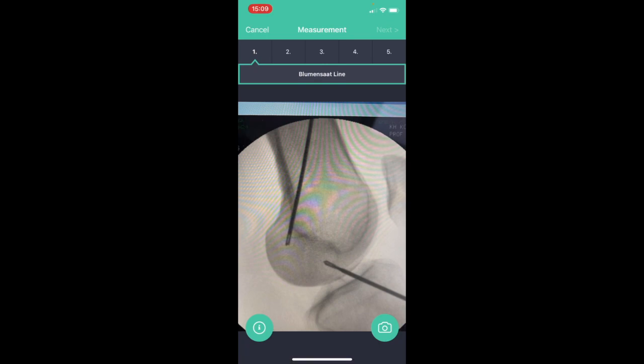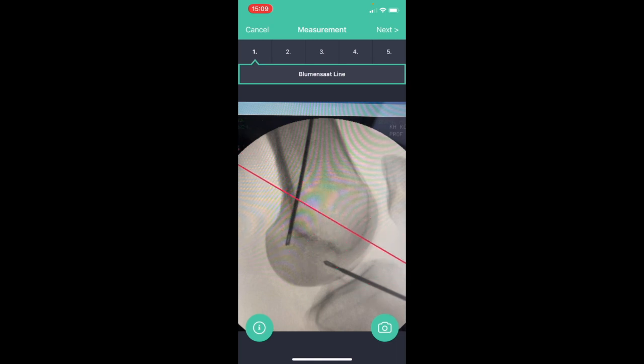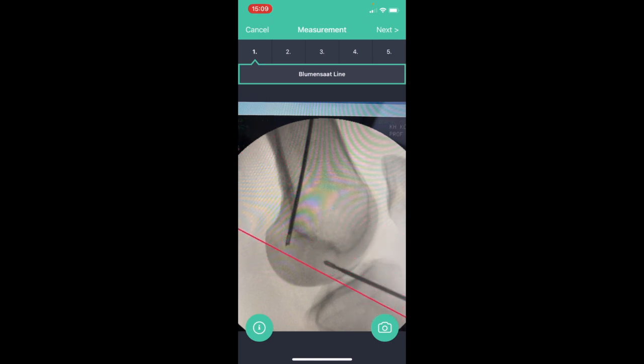Now I can touch the screen with my index and middle finger and I can establish a red line which I can move anywhere and turn it in any direction. Now I make sure that the red line perfectly overlies the Blumensatz line.